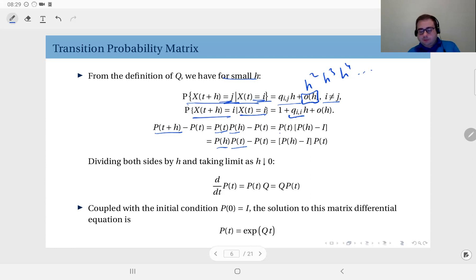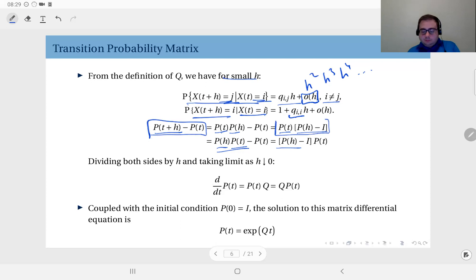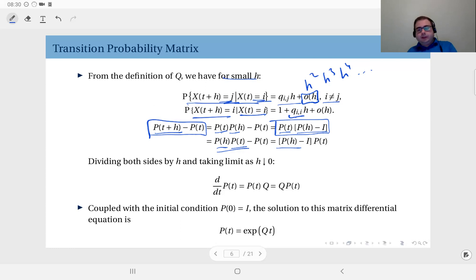So P(t) times P(h) minus P(t) equals P(t) times the quantity P(h) minus I, or equivalently P(h) minus I times P(t). At this point, divide both sides by h and take the limit as h goes to zero. On the left-hand side you obtain the derivative of P(t), and on the right-hand side by definition you have P(t) times the infinitesimal generator matrix Q — showing these formulations are commutable.